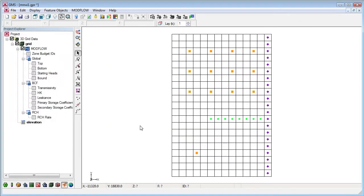GMS shows the imported model grid with symbols for the boundary conditions. The project explorer shows the ModFlow simulation.